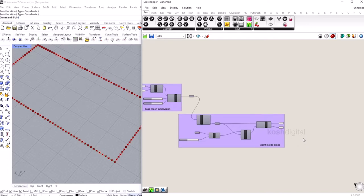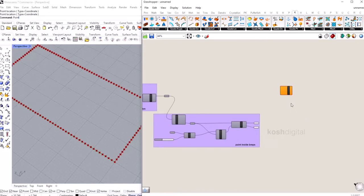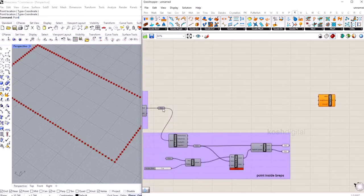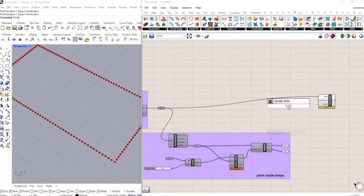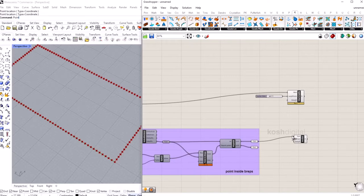Now comes the Kangaroo part. Go to the Kangaroo tab and bring in an edge length component — plug the mesh in and set the length factor to 0.1. Now bring in an anchor component and feed the inside points here so they are anchored to the base.